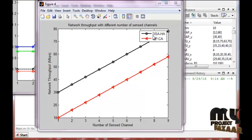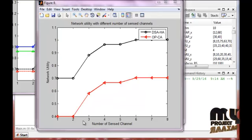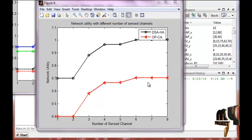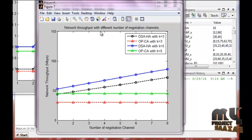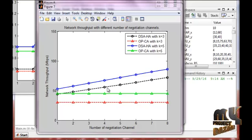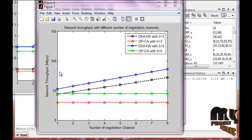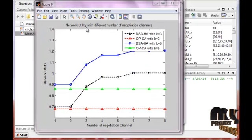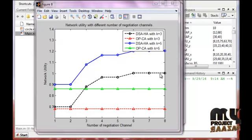Our proposed method — dynamic spectrum allocation hybrid access — achieves higher network throughput compared to the existing method. The next graph shows the number of sync channels versus the network utility, where the proposed method also outperforms the existing method. In the graph of network throughput with different numbers of negotiation channels, blue represents our proposed method with k equal to 5, and black represents k equal to 3. The existing methods are also compared. The final graph shows network utility with different numbers of negotiation channels, following the same procedure with k equal to 3 and k equal to 5.